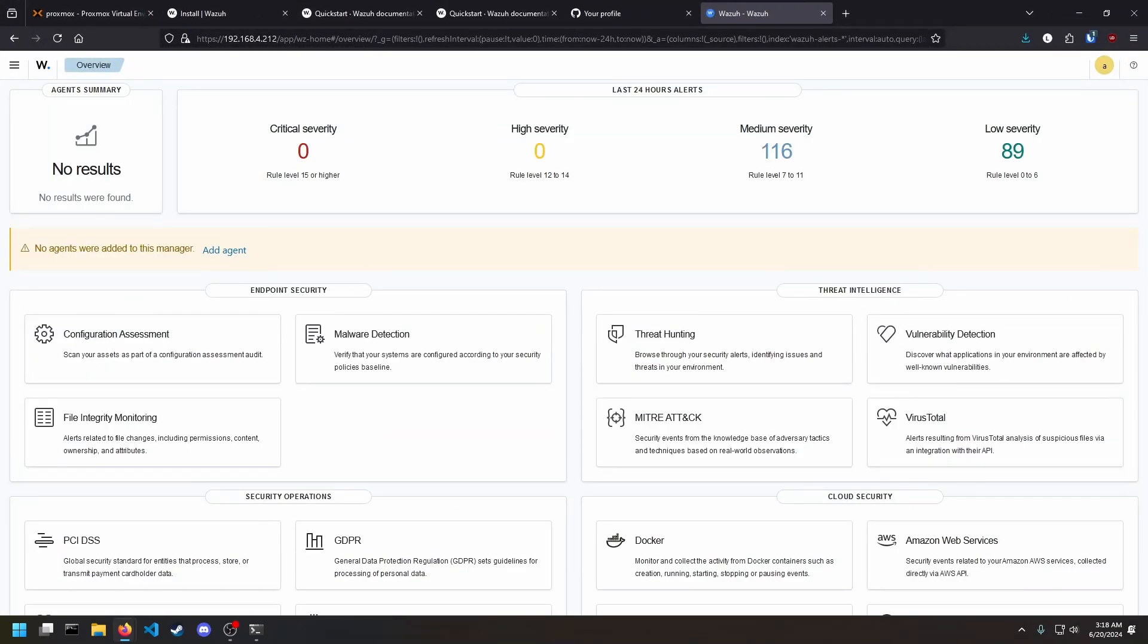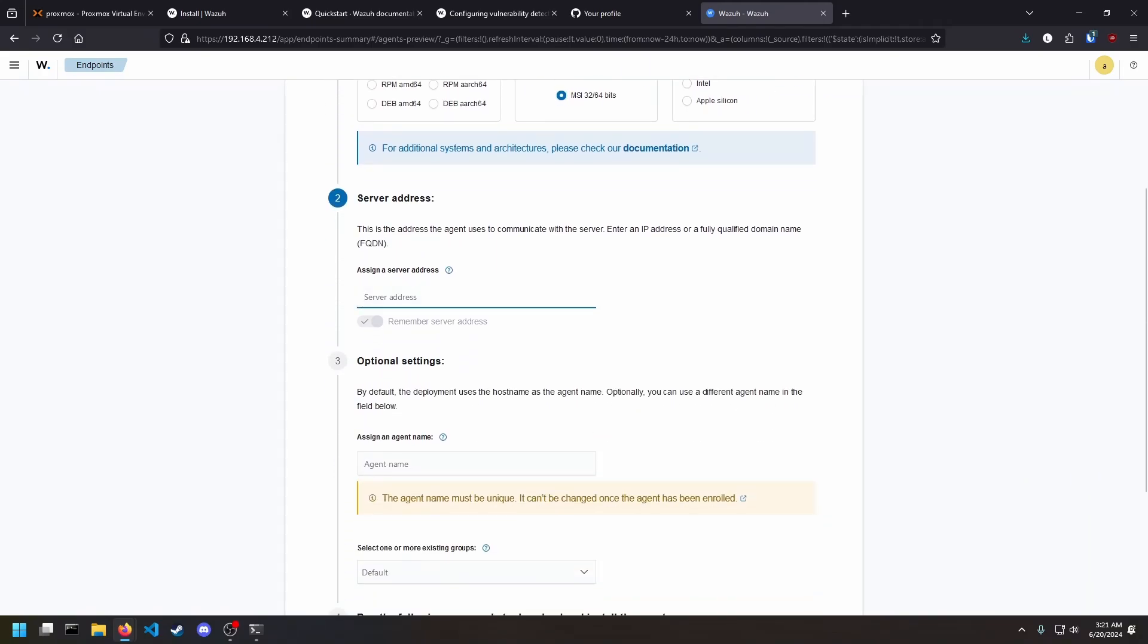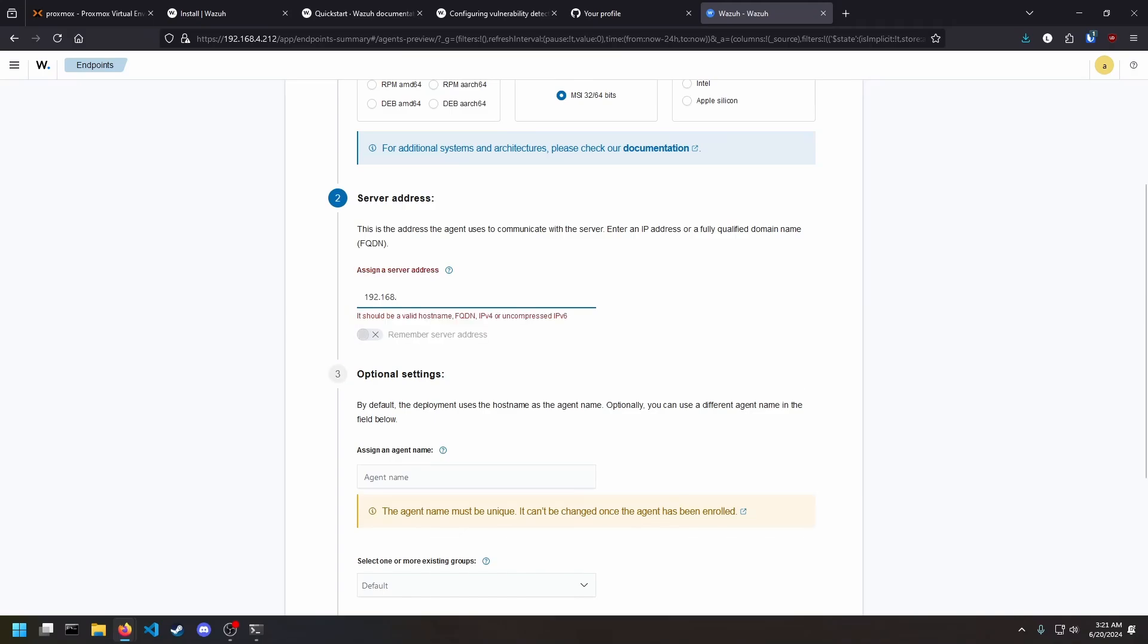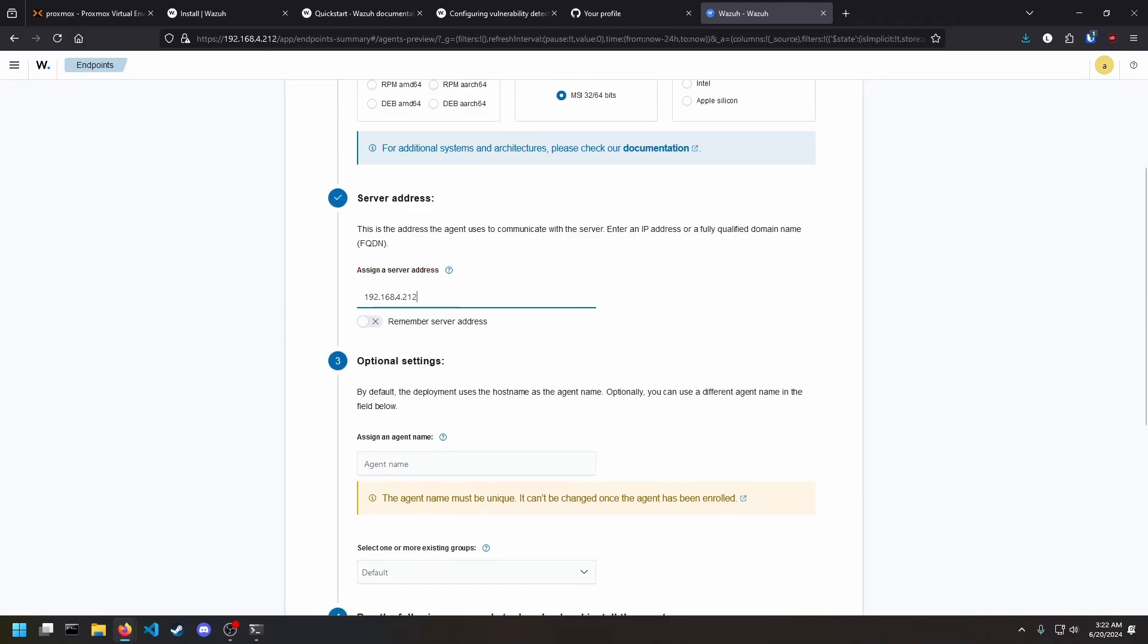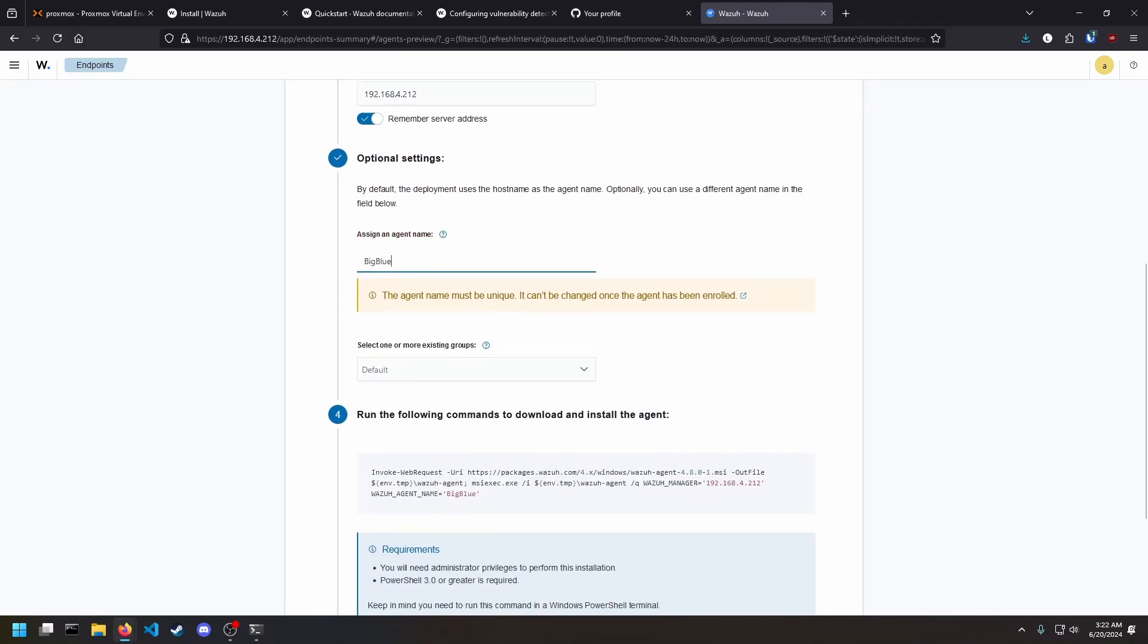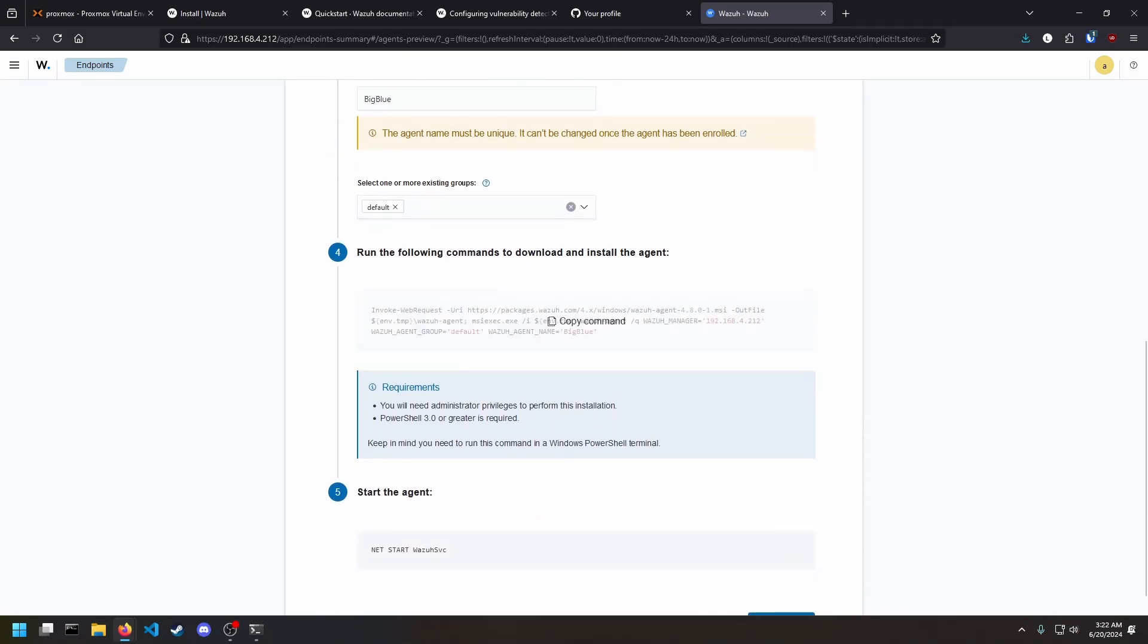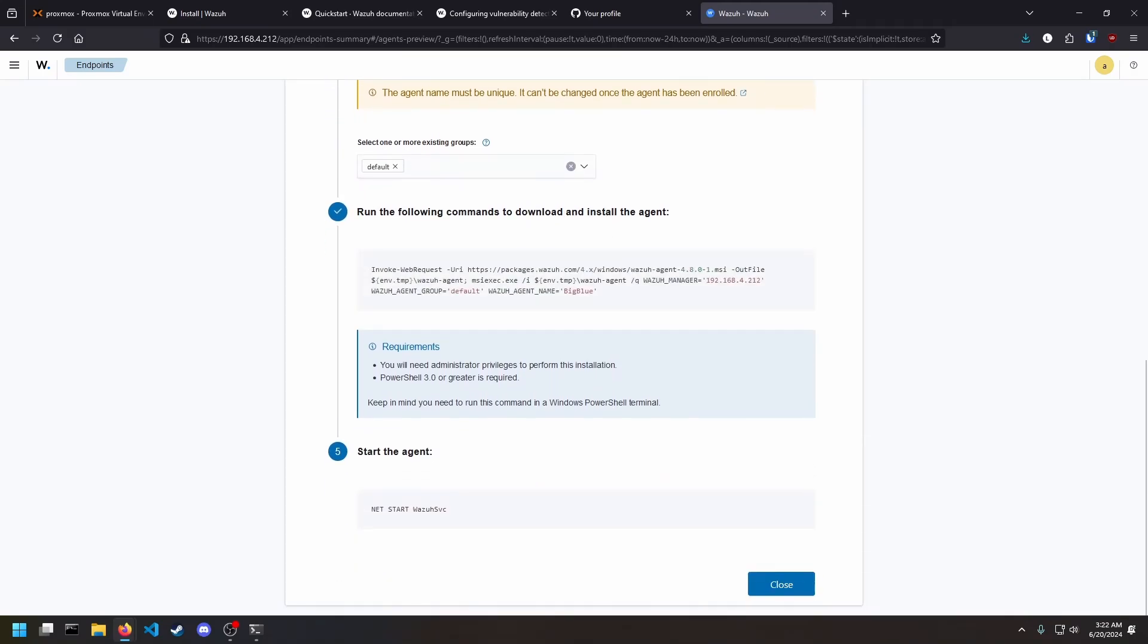All right, so this is the dashboard before you add any agents. The first thing you're going to want to do is add some agents. So add agent, Windows, put in your server address. It didn't used to have this remember server address. This is clutch because now you don't have to enter that in every time you deploy an agent. My computer is big and blue, so this is what we call it. Put into a default group, and then let's copy this command.